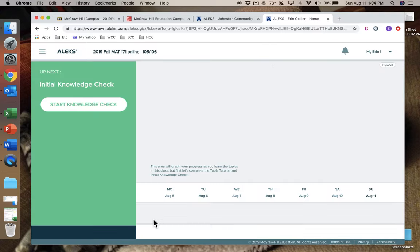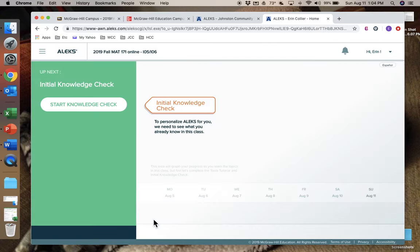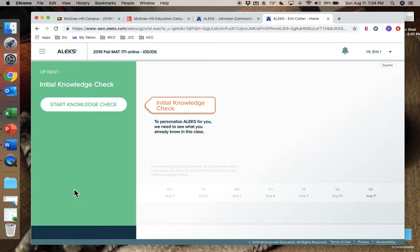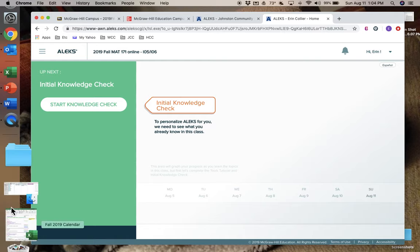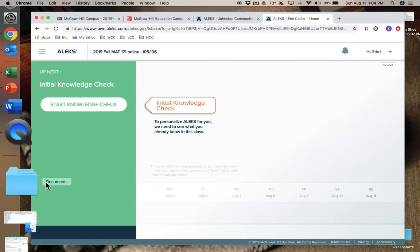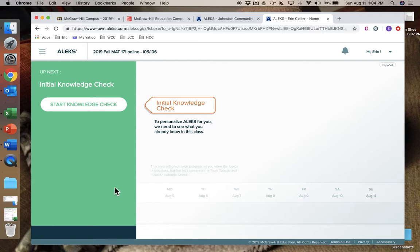After we hit continue, it's going to pop back up to our main screen. And the next thing on your agenda is to do a knowledge check. Please excuse the kitty, she wants to go outside and I'm not letting her. So this knowledge check is another very important thing. This will take you about 45 minutes to do.